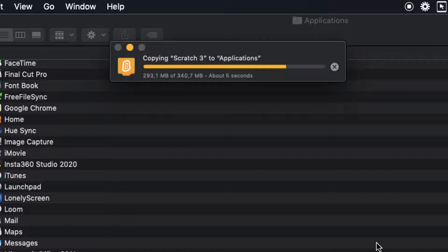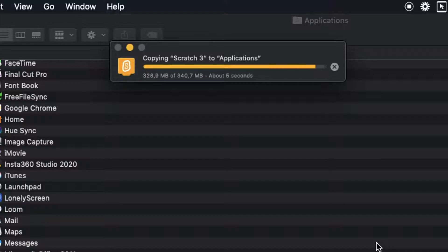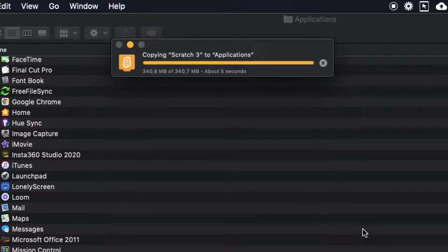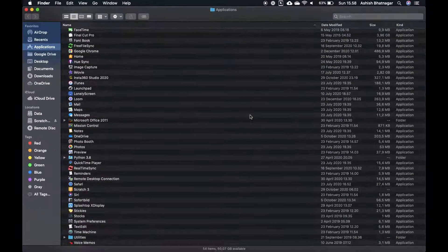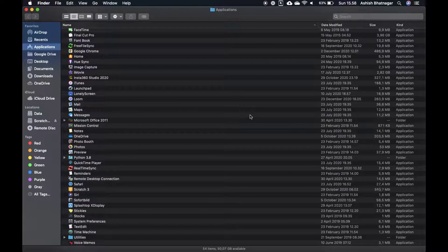Wait for the Scratch file to be copied into the Applications folder. Installation of the Scratch software is now complete.